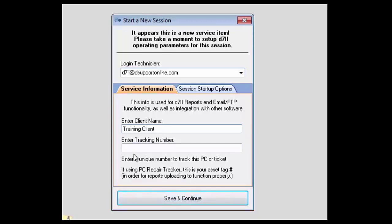You'll also have a tracking number feature where you can enter in a tracking number. Usually this will relate back to a ticket or your PC repair tracker. It will actually be your asset tag number. This will allow reports to upload and also will keep your reports specifically for that ticket or tracking number.